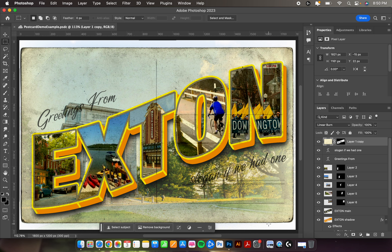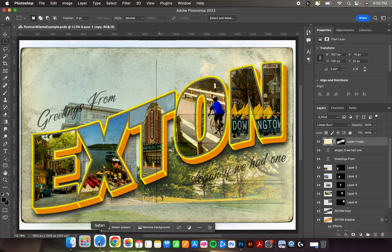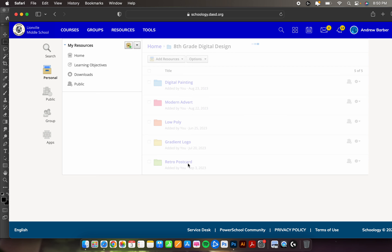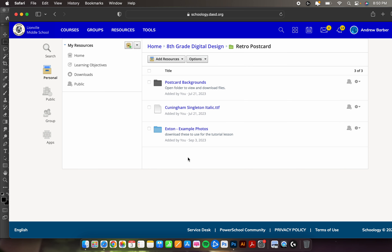Hey everybody, we are going to be making this retro postcard today. I believe I've streamlined this as much as possible, so let's get right into it. Things that you'll need: you're going to want to go to our Schoology page and you will find a folder called retro postcard. If you don't have access to this, you'll be able to figure this out and just Google the required things pretty much on your own.